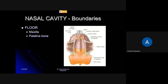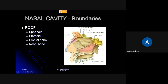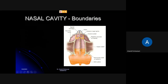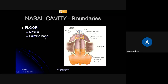The floor of the nasal cavity is the one which separates the nasal cavity and the oral cavity. It is formed by the maxilla bone, shown here in purple, and the palatine bone — specifically the horizontal plate of the palatine. These two bones, maxilla and palatine, form the floor of the nasal cavity.